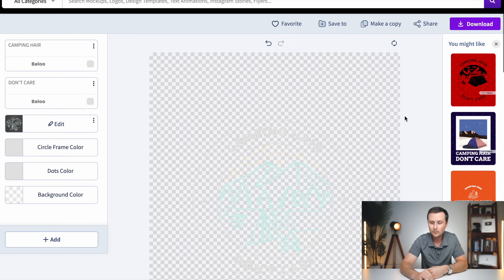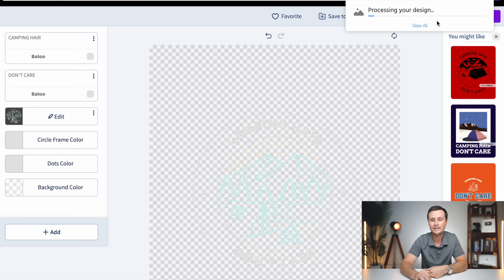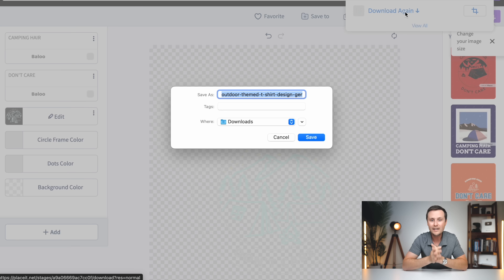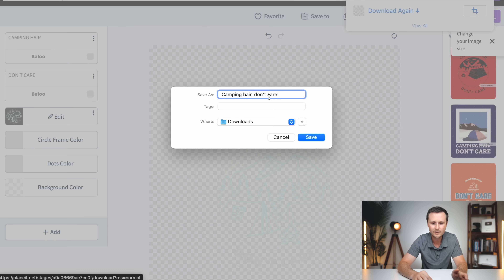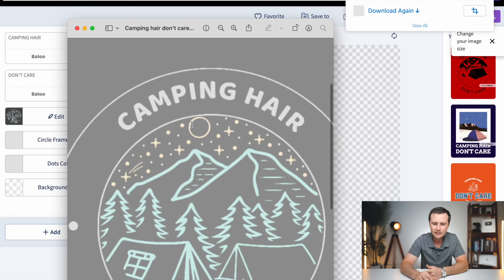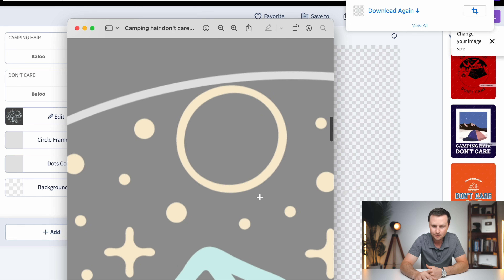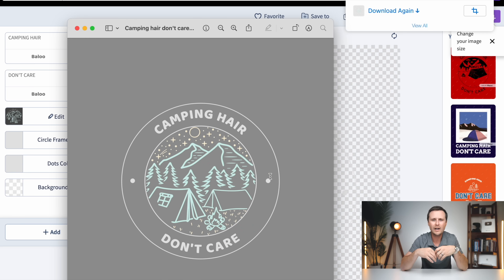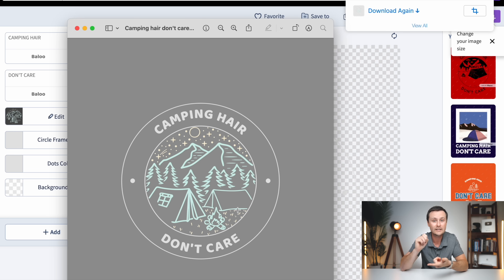This design is literally ready to go. All you have to do is hit Download, give it a second to load, process your design, then click 'Click here to download.' It's going to ask you what you want to name this design — I'd name it whatever text was on that shirt, so 'Camping hair, don't care.' Save it right to your downloads. When you zoom in, the quality of this design is actually really good, so when it gets printed on a shirt you'll have no issues with resolution or blurry images. When Placeit saves it, it's saved as a PNG file — which you'll see in the next step is very important — and the resolution is perfect for printing.